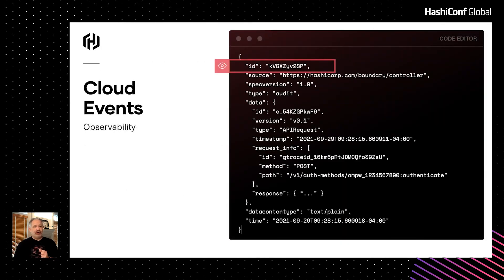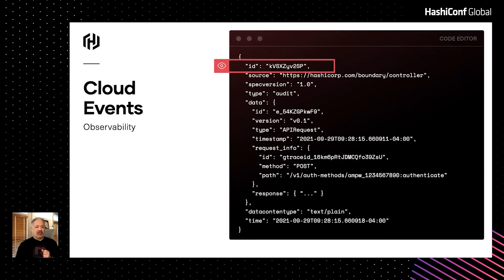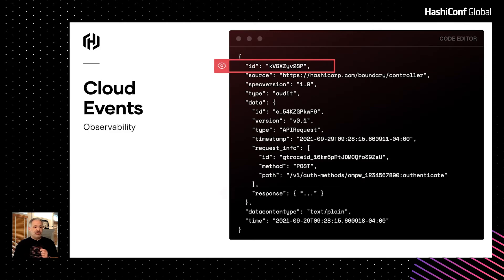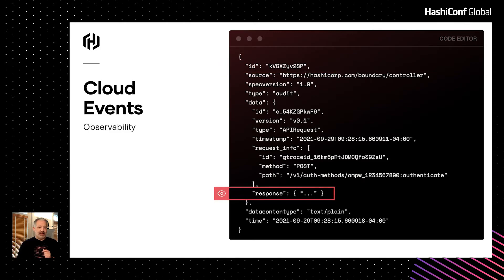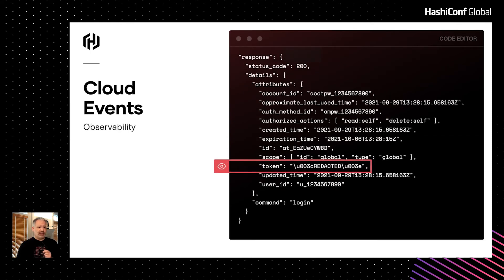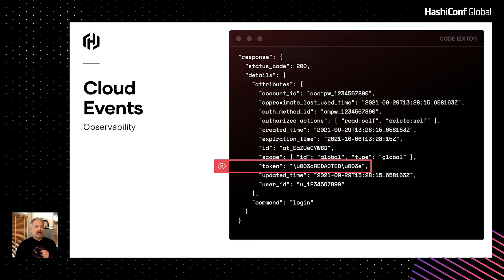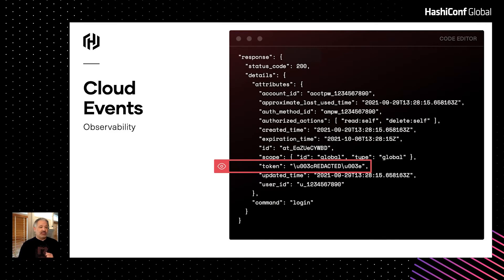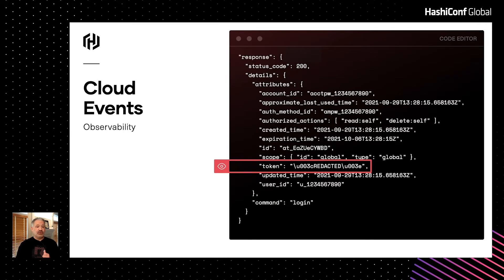Here's an example of an audit event in the cloud events format for an authentication request. Notice the ID attribute for this event. Each event is given a unique ID. Now I want to zoom in on the response. Take a look at the token attribute. You'll notice the word redacted appears in the middle of it. That is because authentication tokens are classified as secret data and this event sync has been configured with a filter that redacts secret data. There are many other options available for our event sync filters and we think they provide operators with some powerful options for controlling the output of their event data.